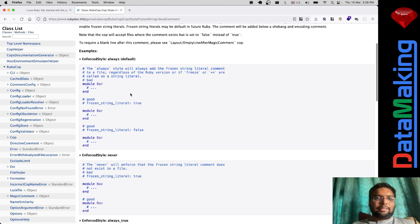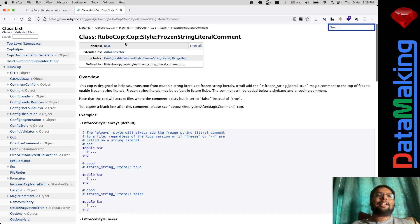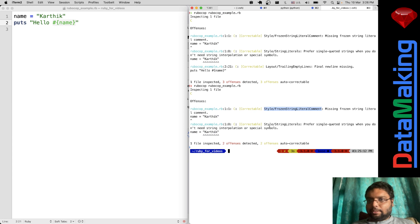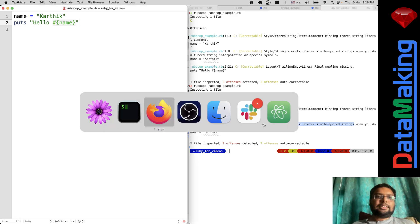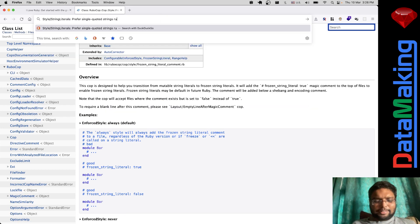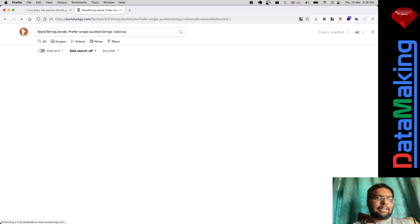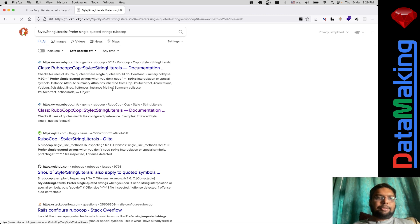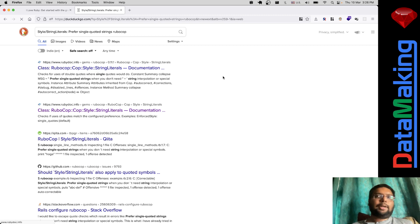I don't want to explain `frozen_string_literal` right now — I'll do another video on the difference between strings, symbols, and frozen strings. For 'prefer single quoted strings', Duck Duck Go is also proprietary software — you don't really know what it records. But the rule is: putting double quotes is bad style, putting single quotes is good, and that's what Ruby people prefer.